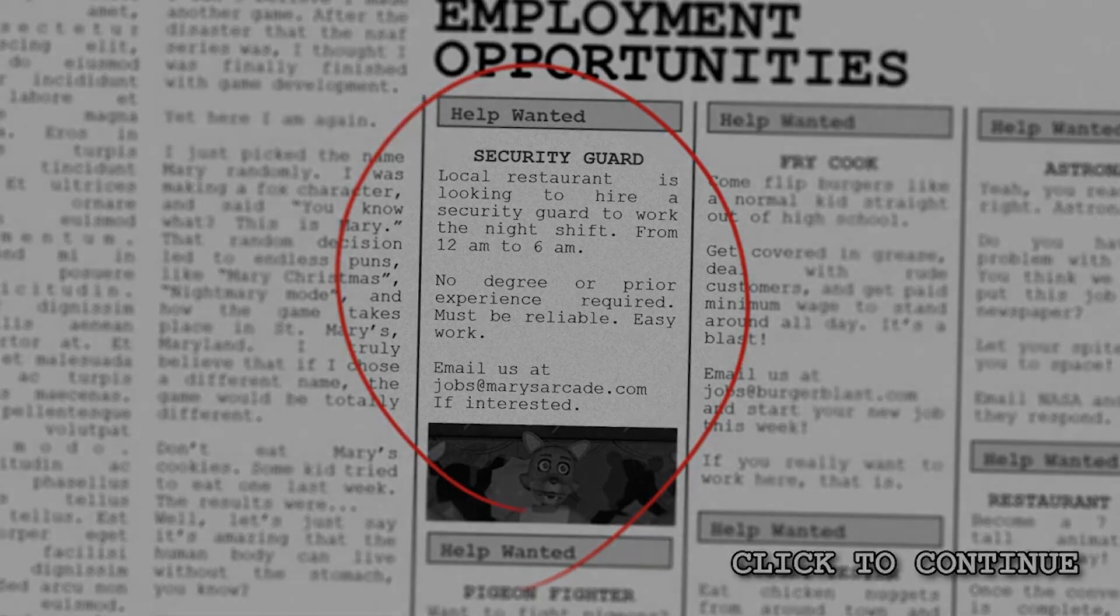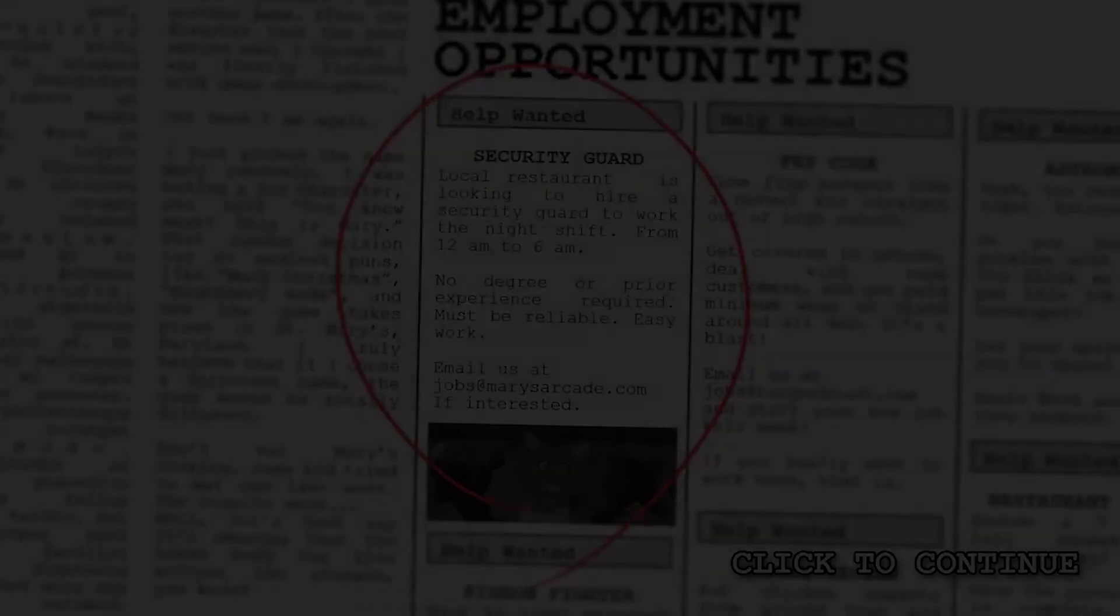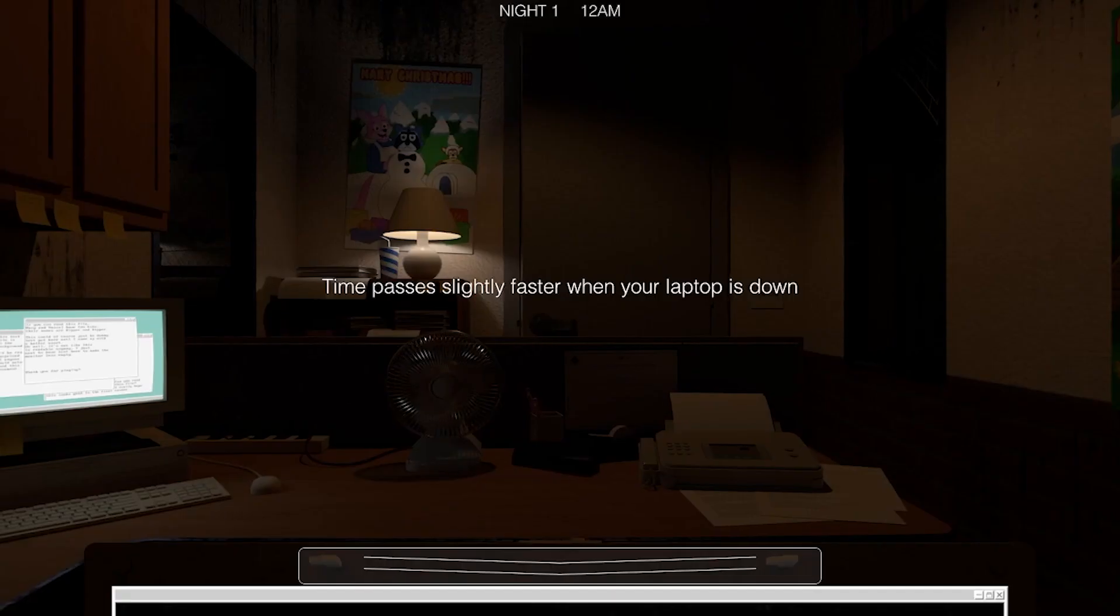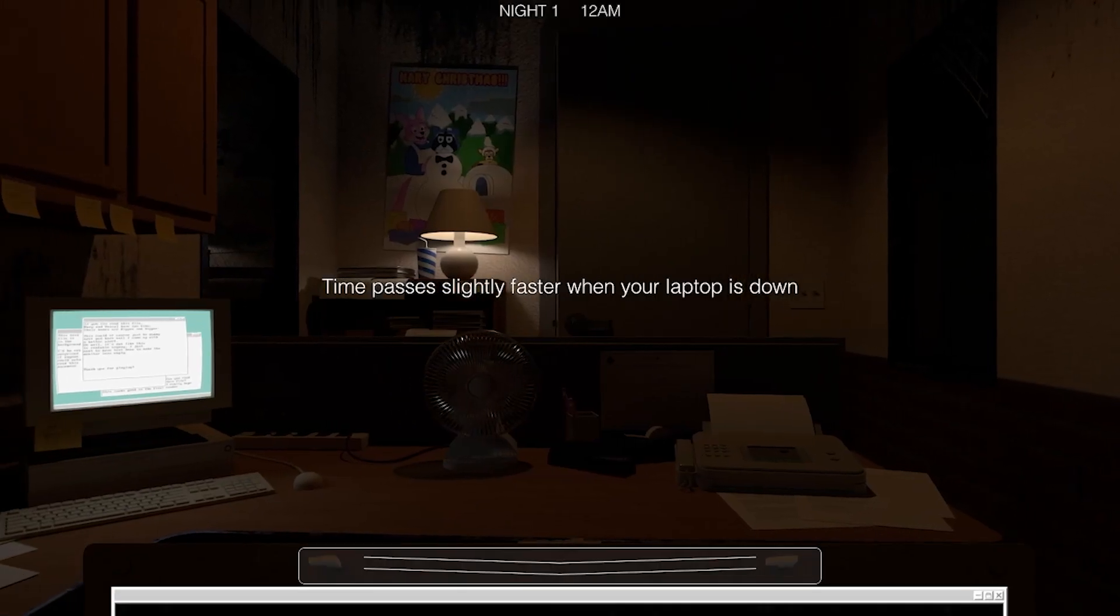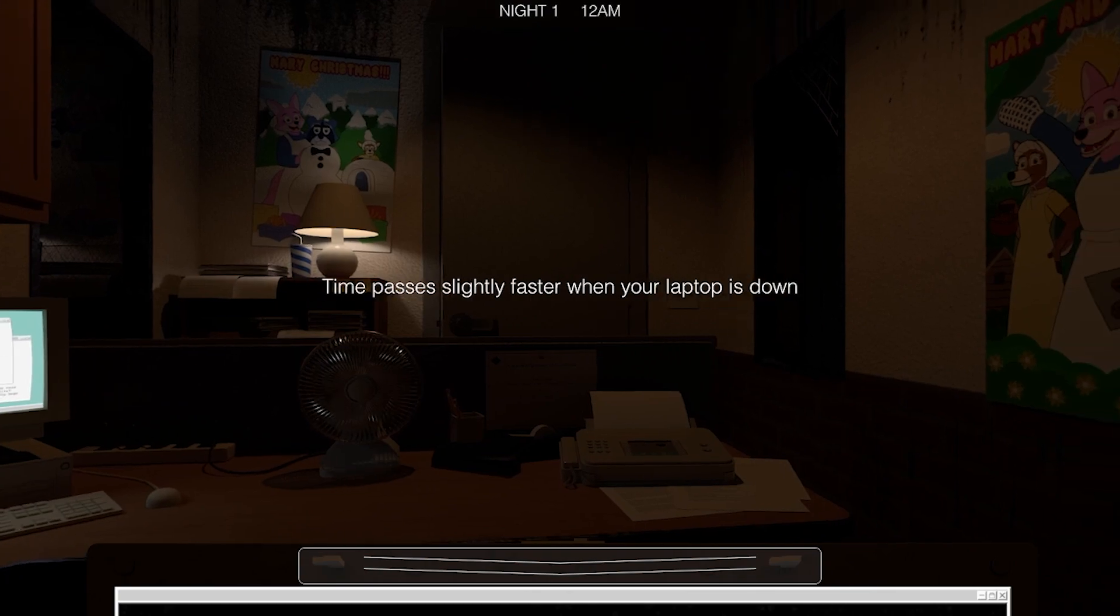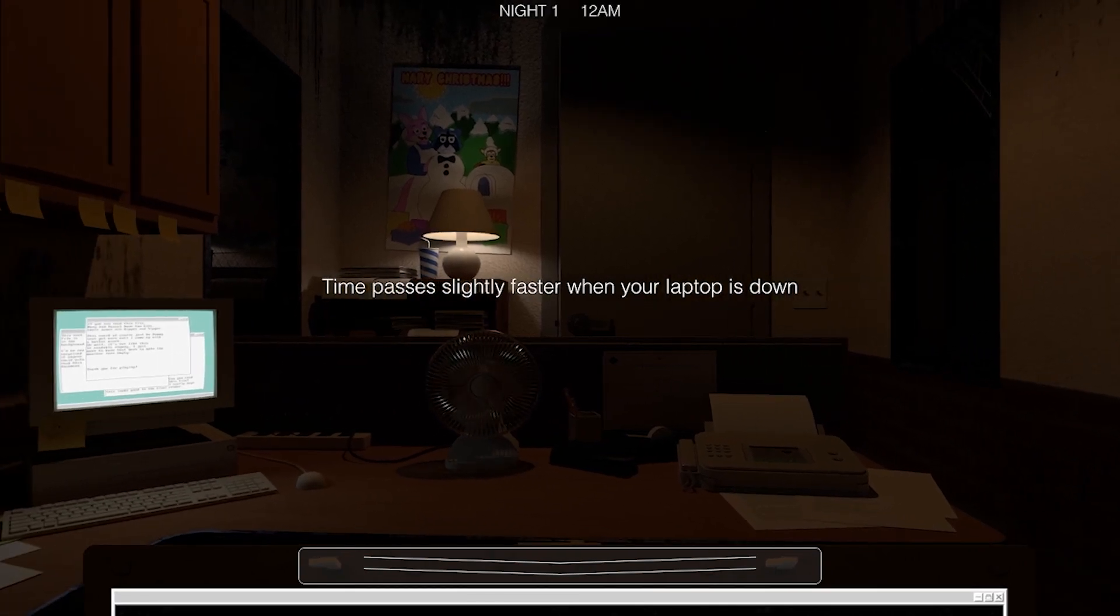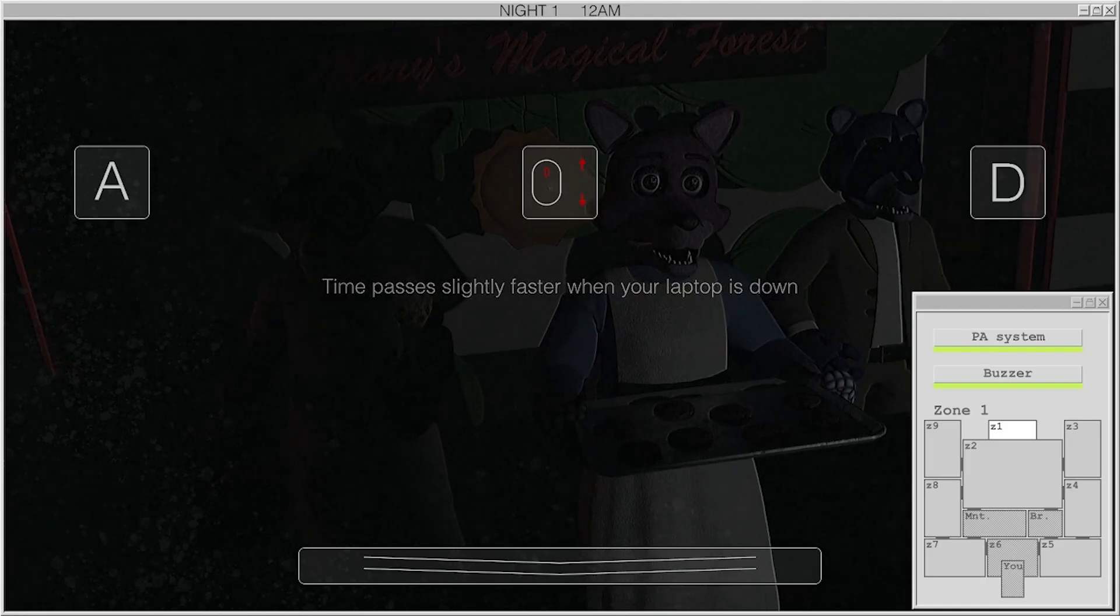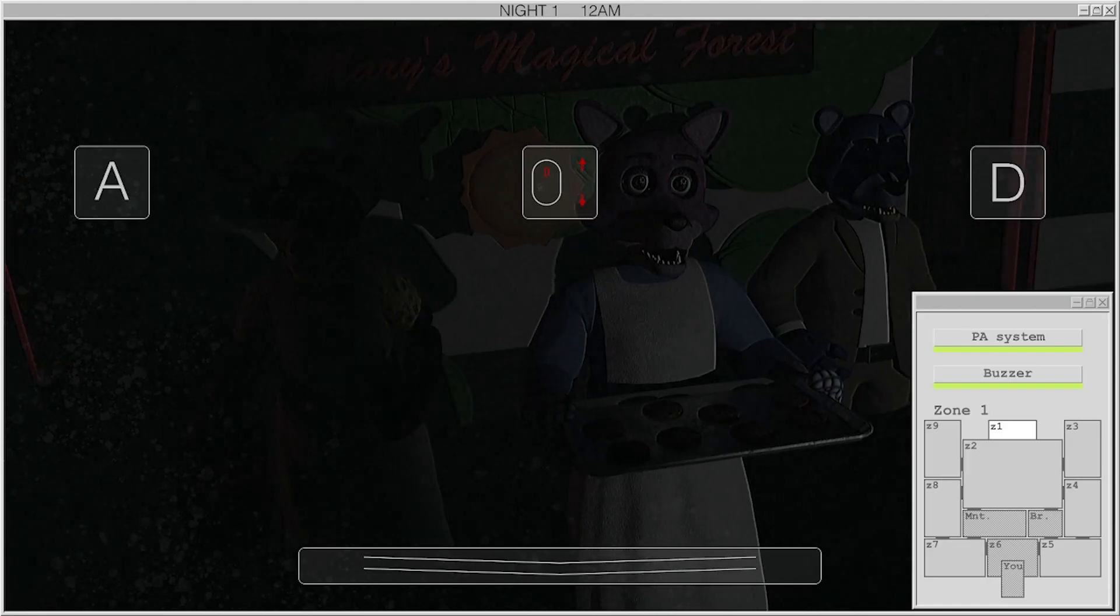I decided to play this because the second one's coming out soon. First shift, midnight. So yeah, there's gonna be a few parts on this game, so keep your eye peeled. Time passes slightly faster when your laptop is down. Good to know.